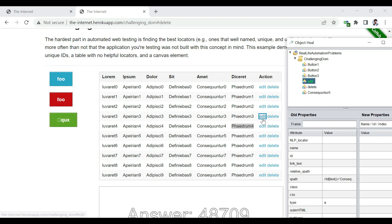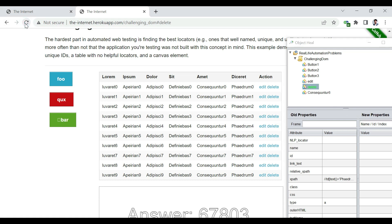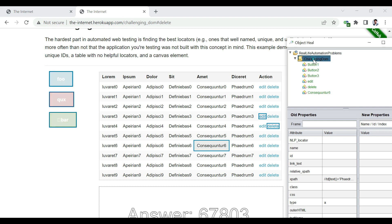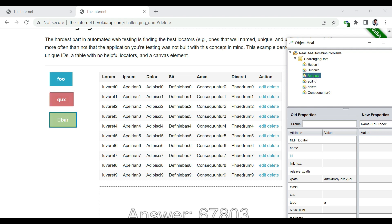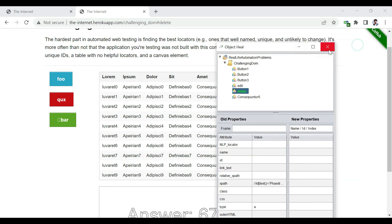Edit belongs to the fourth row as we wanted. Delete is corresponding to the fifth row. And if we reload the page and then do the spying again, it is the same. The first button, second button, third button. Edit belongs to the fourth row. Delete becomes available for the fifth row. It's pretty consistent.